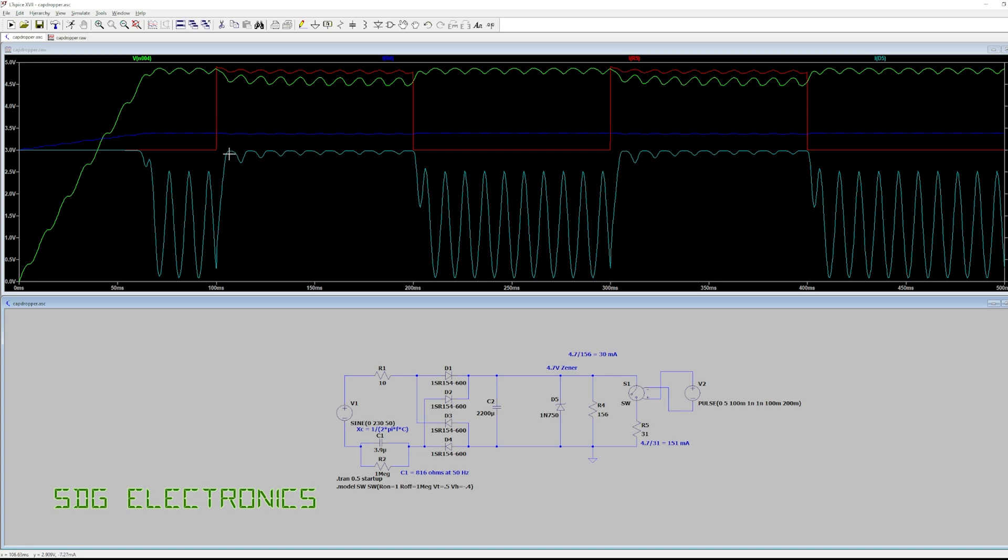the current through it almost drops to nothing because we basically just drop slightly out of regulation. So that's about the best we can do with the capacitive dropper. The problem with it basically